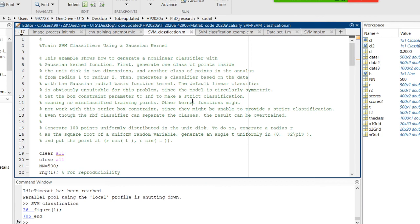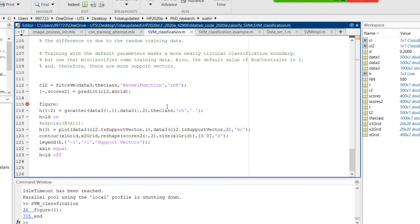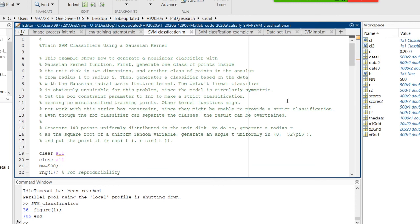I introduce supervised and unsupervised learning. In your project stage three, you can use either of them - linear or nonlinear, supervised or unsupervised. I also introduce another very powerful tool called the classification learner. It integrates lots of different classification methods - even KNN, SVM, and PCA - all in one big toolbox, one app.